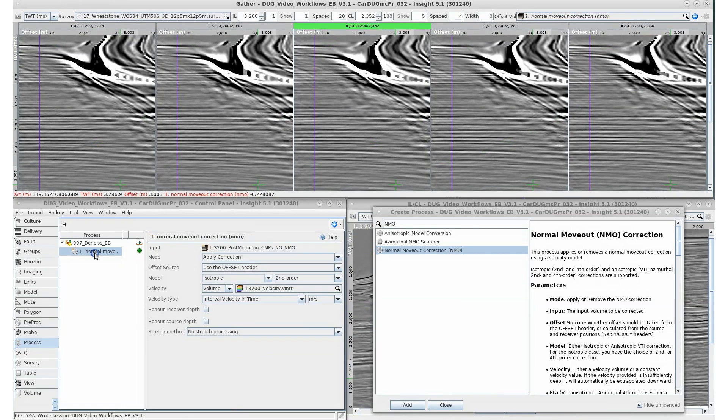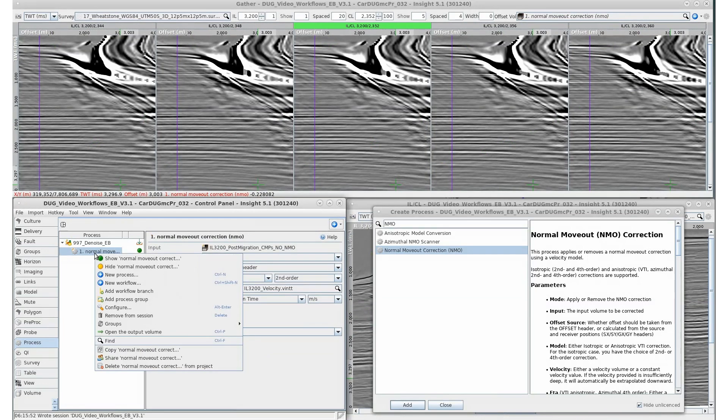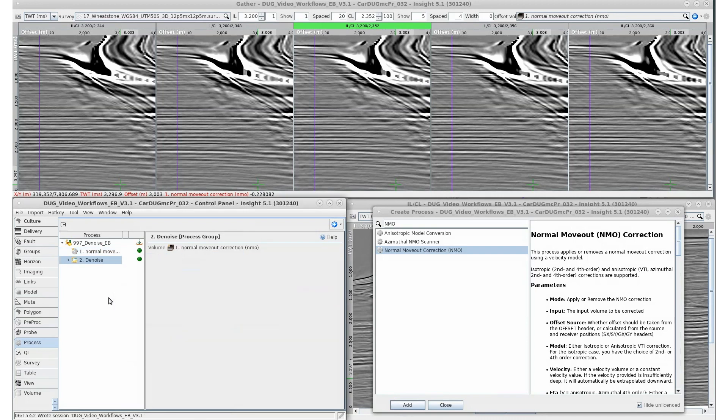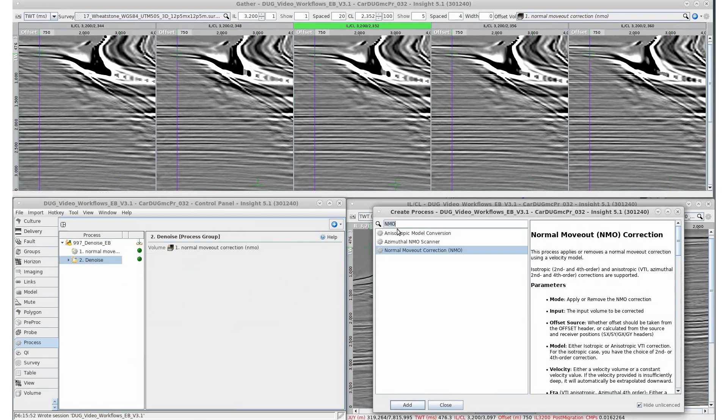Process groups are a helpful organizational tool which groups multiple processes together within a flow. Great for arranging long lists of processes. In this example, we'll use it to contain our denoise flow.